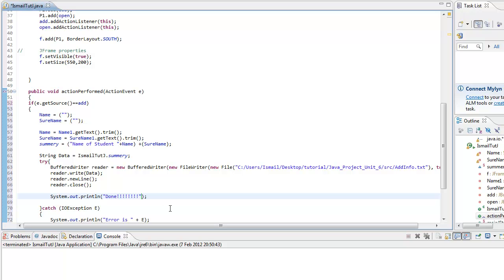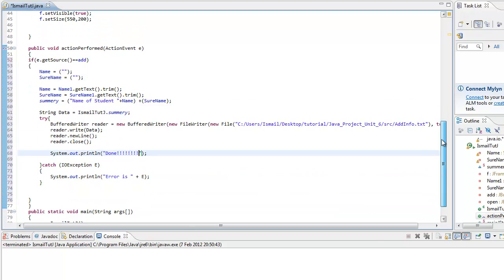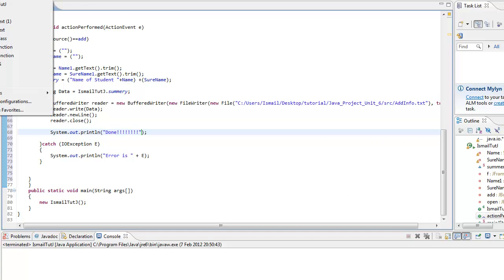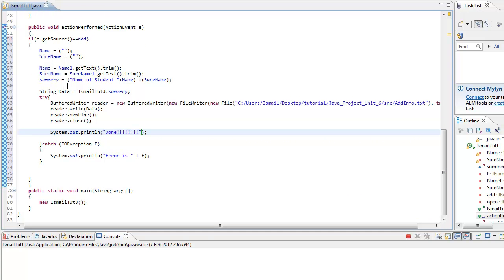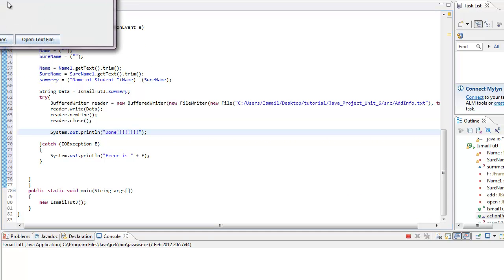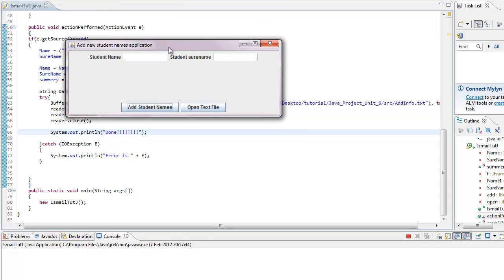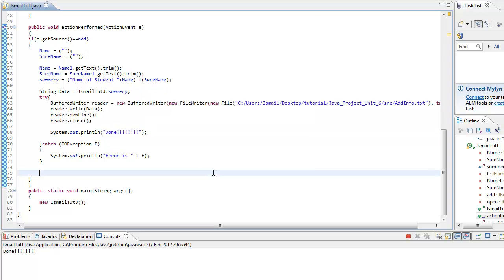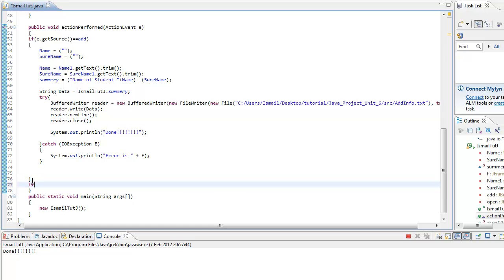Let's run this quickly. Let's go here. Ishmael ZD. Add student name. Done. I'm going to make it viewable. Let me go out of this if statement. Here. If E get source. This is going to be the JFileChooser.